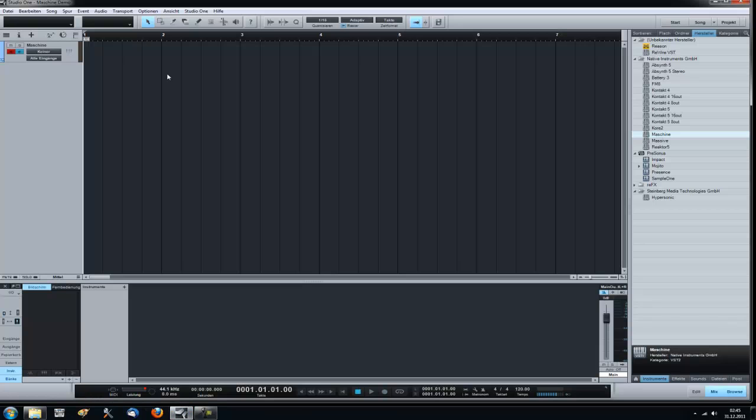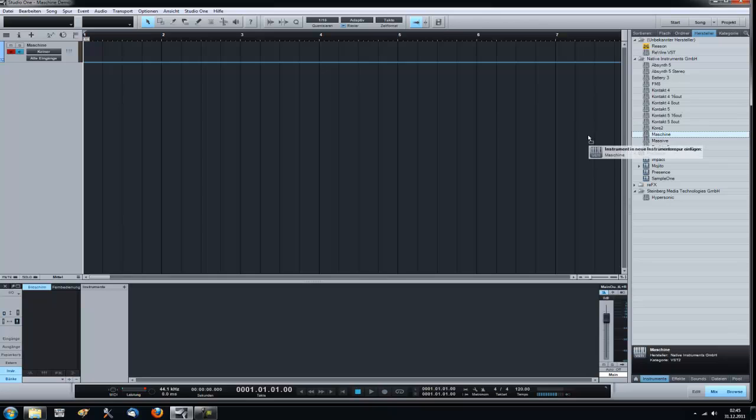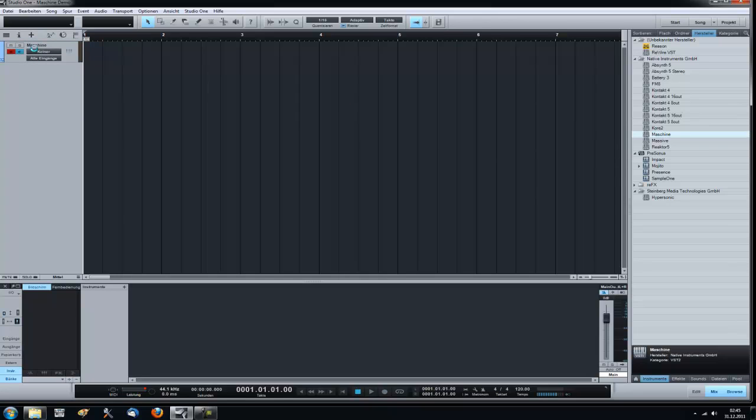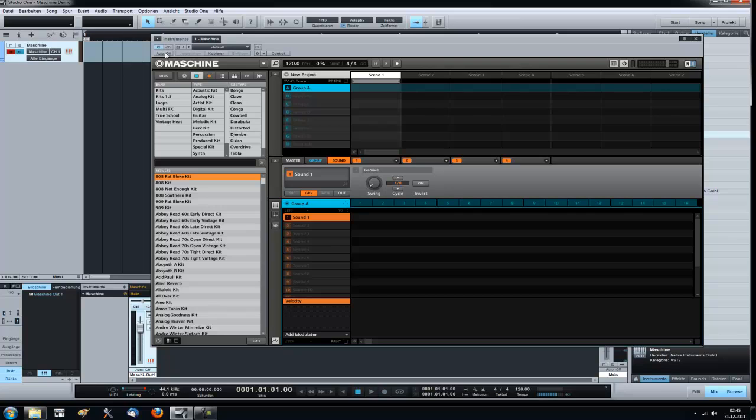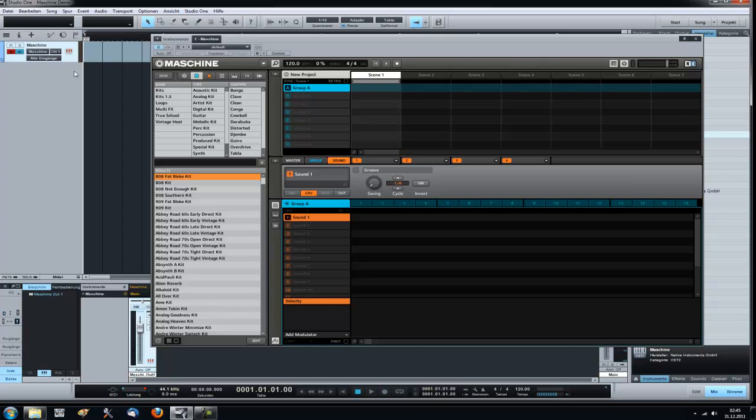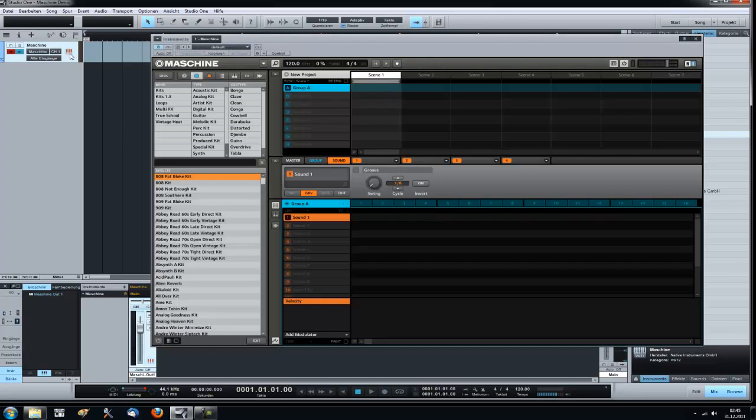So I opened an empty project and I want to show you how to do it. We just drag machine over here to our track. And it automatically creates an instrument track which is a MIDI track. So you can add MIDI notes, you can add MIDI notes here and trigger machine with it. But the cool thing is, you don't need to bounce any MIDI.